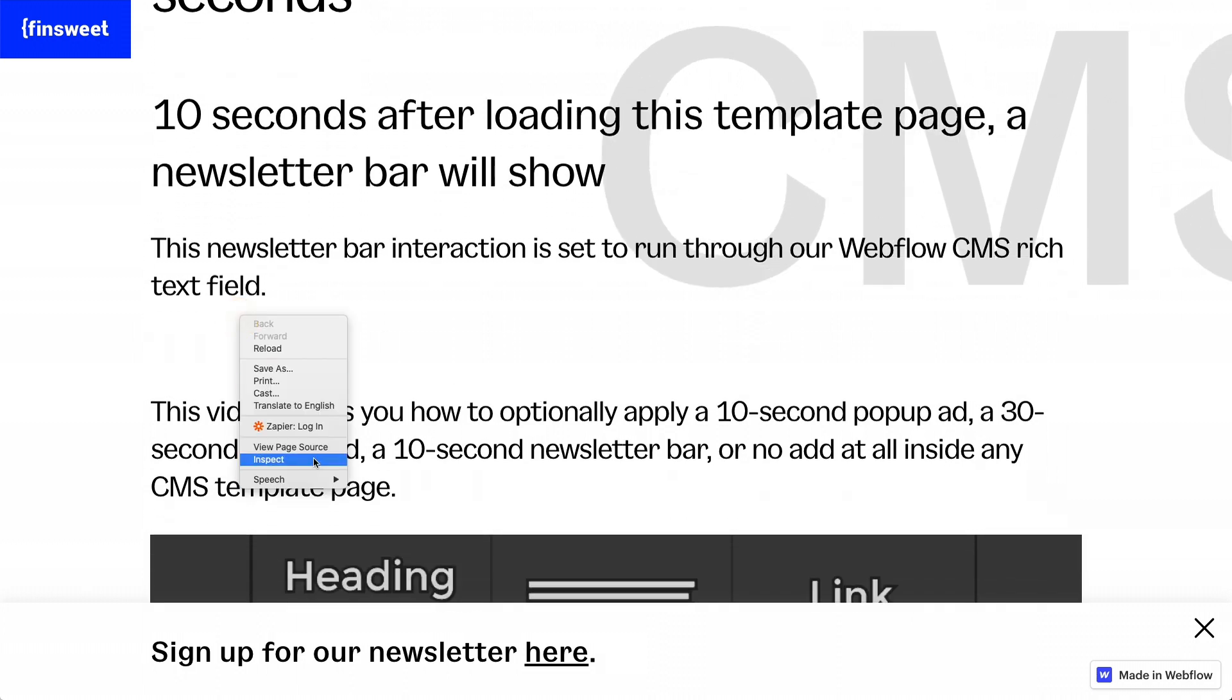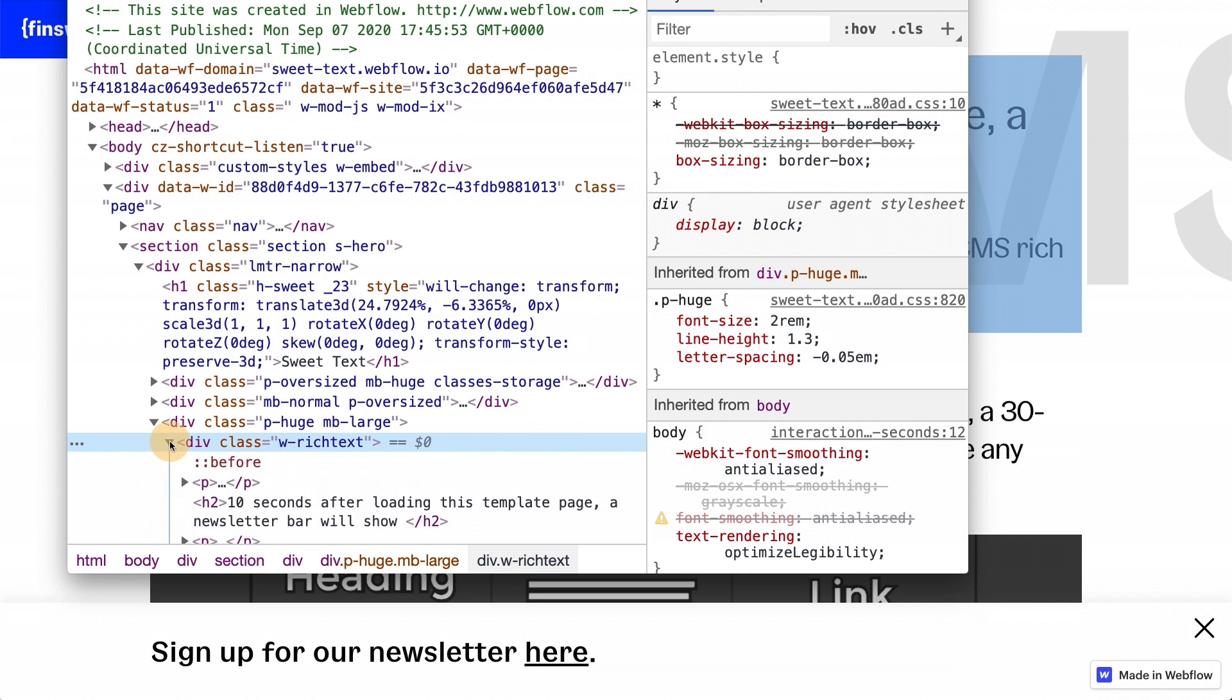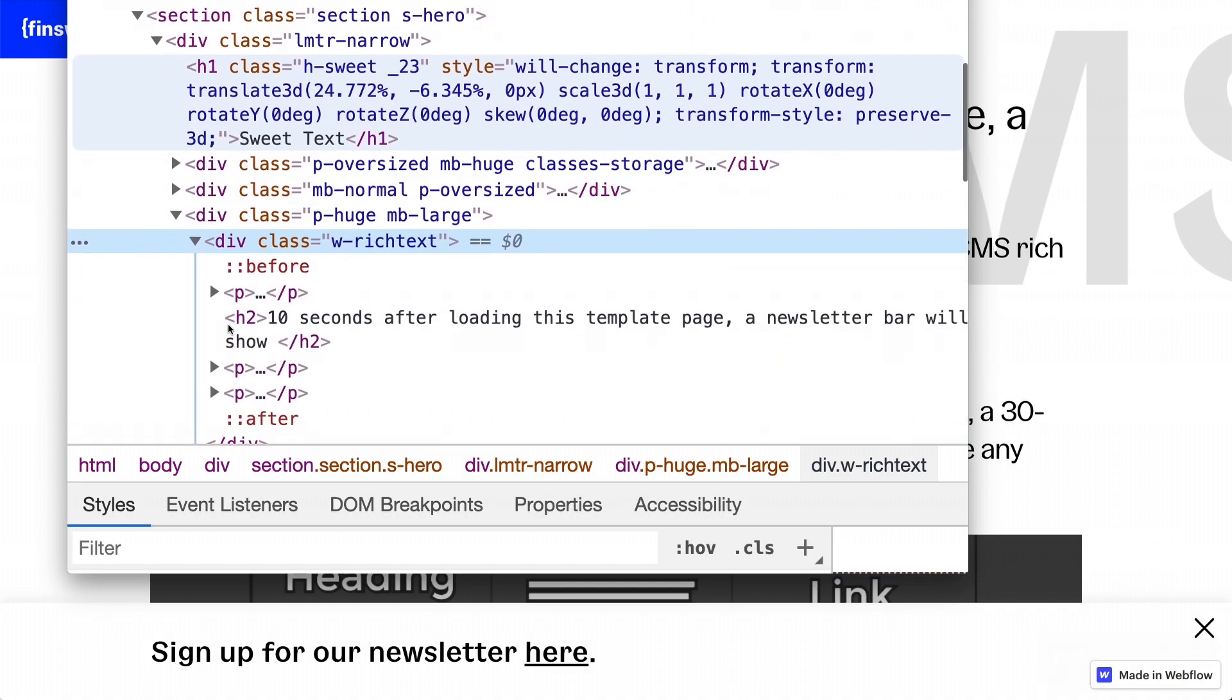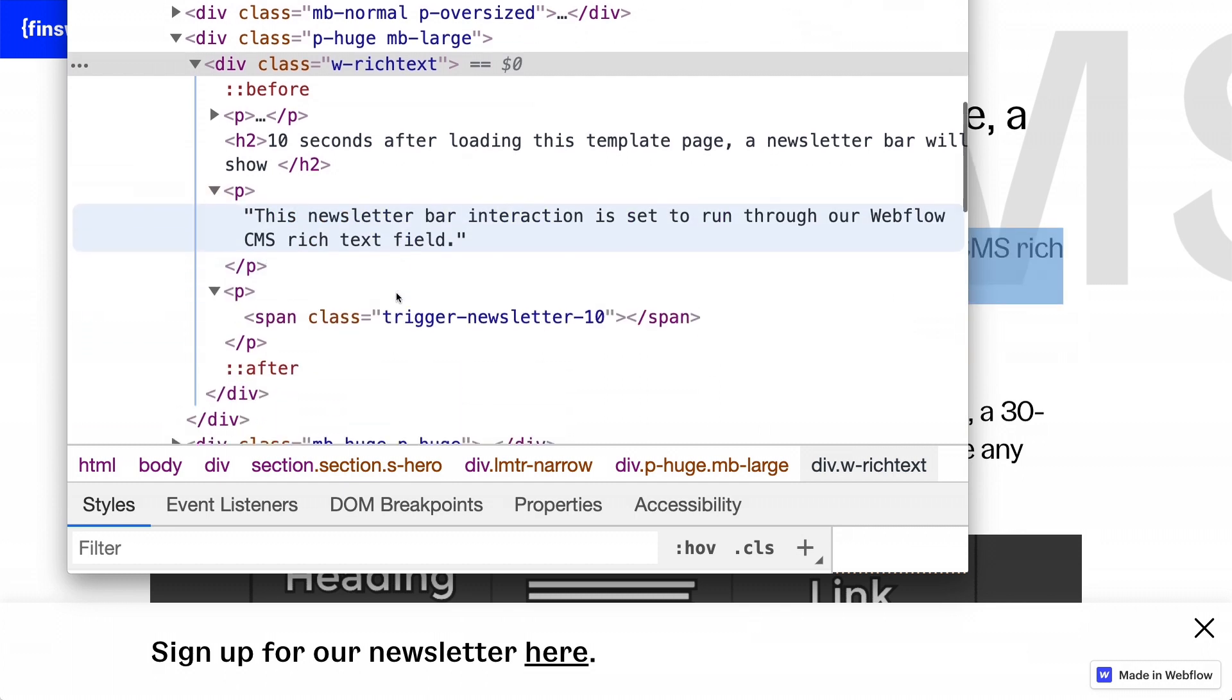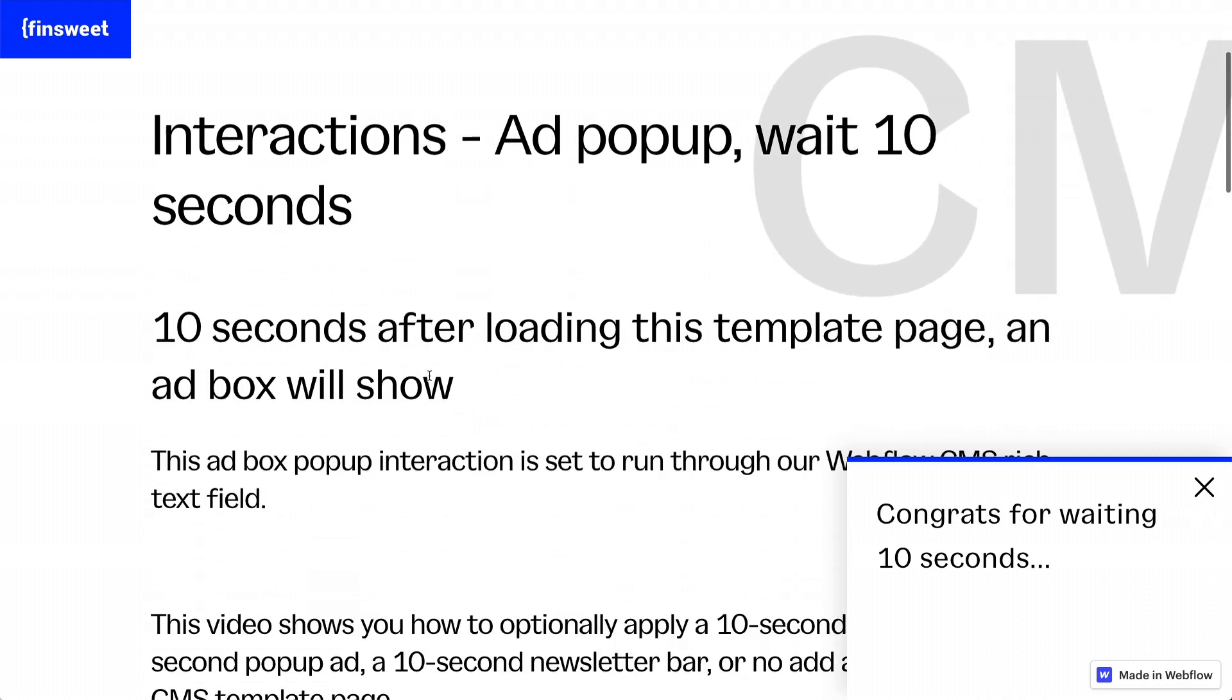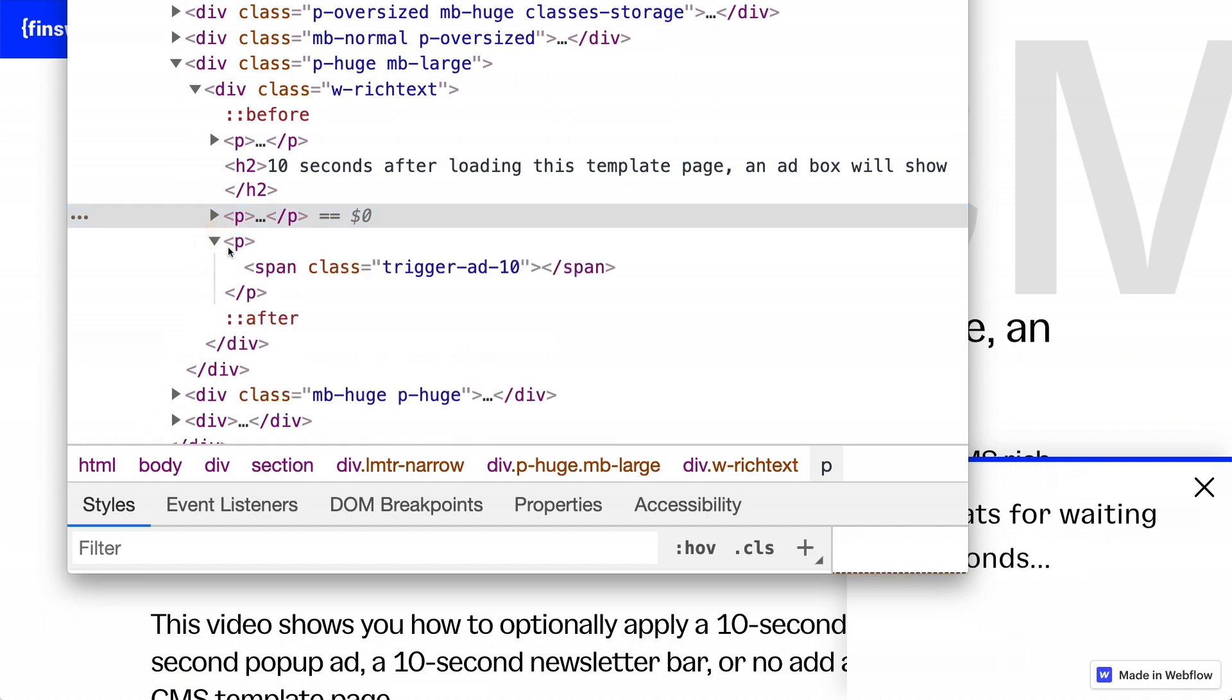I want to show inside inspector to show you that this is actually adding this class to the page. If I go in here, we'll see trigger newsletter 10. And you'll see that there's no other class here, only our trigger newsletter 10 because that's what's inside the CMS. And same thing here. We're going to see the trigger add 10 on this one. So let's go in here. Trigger add 10.